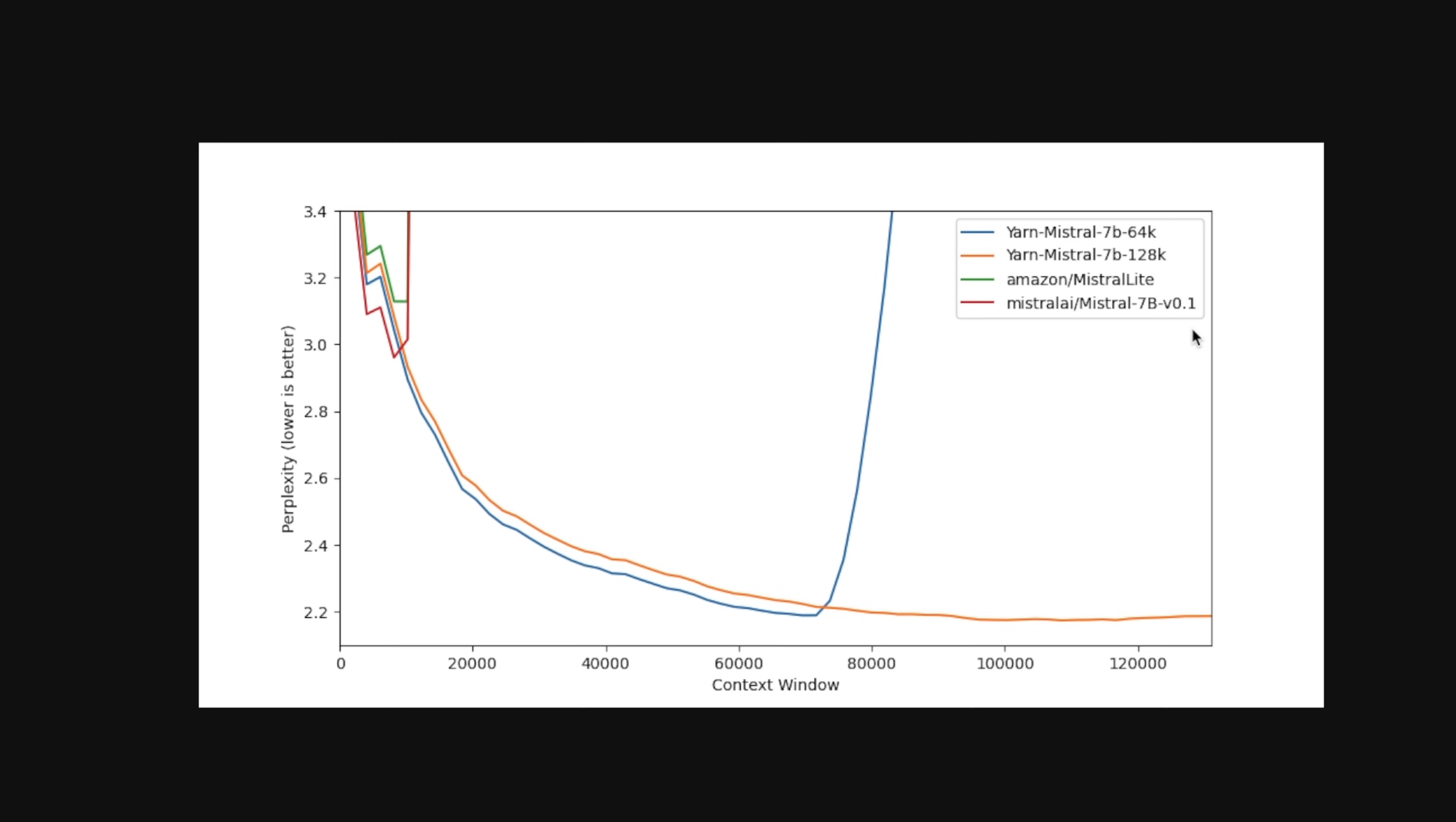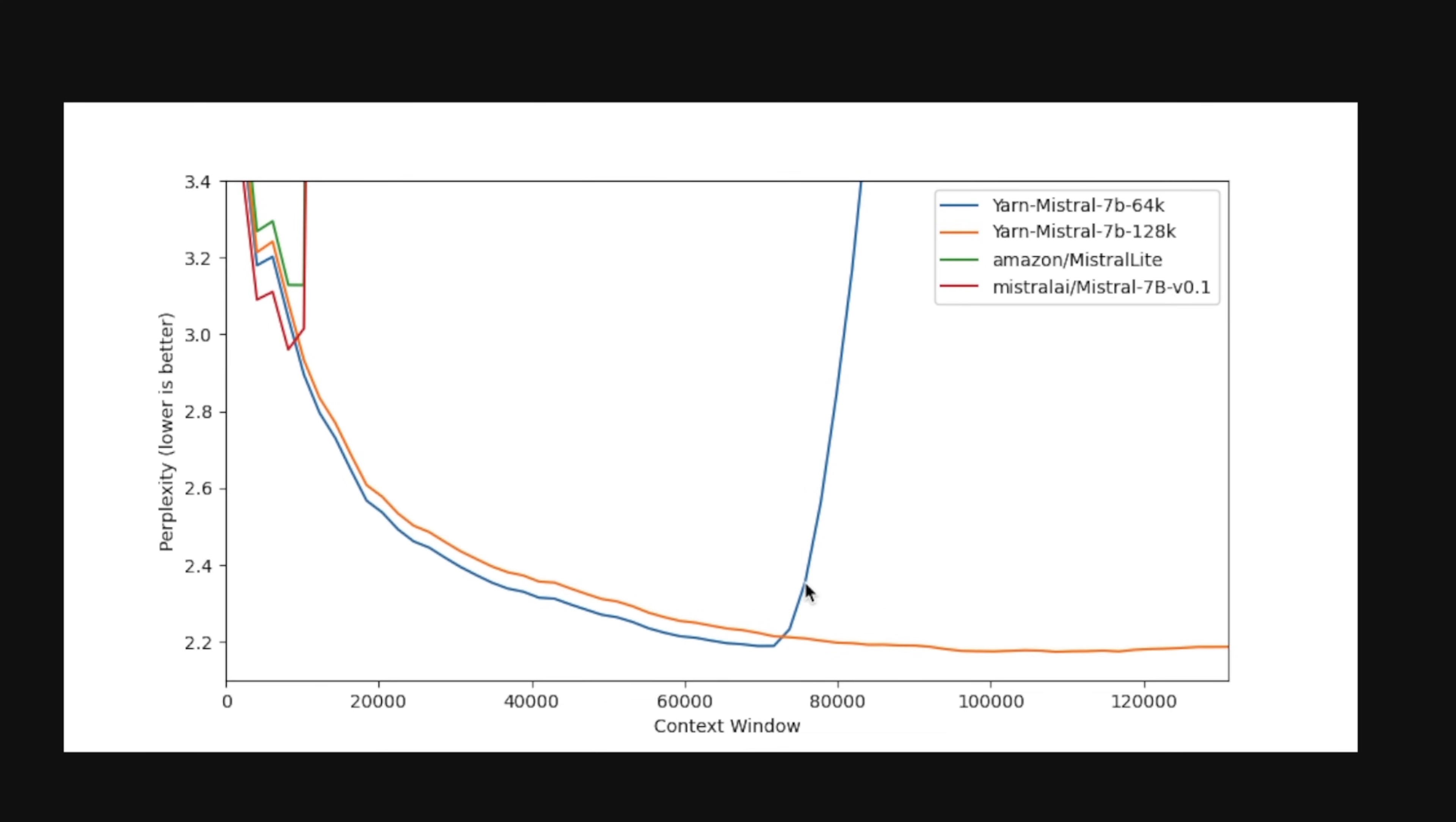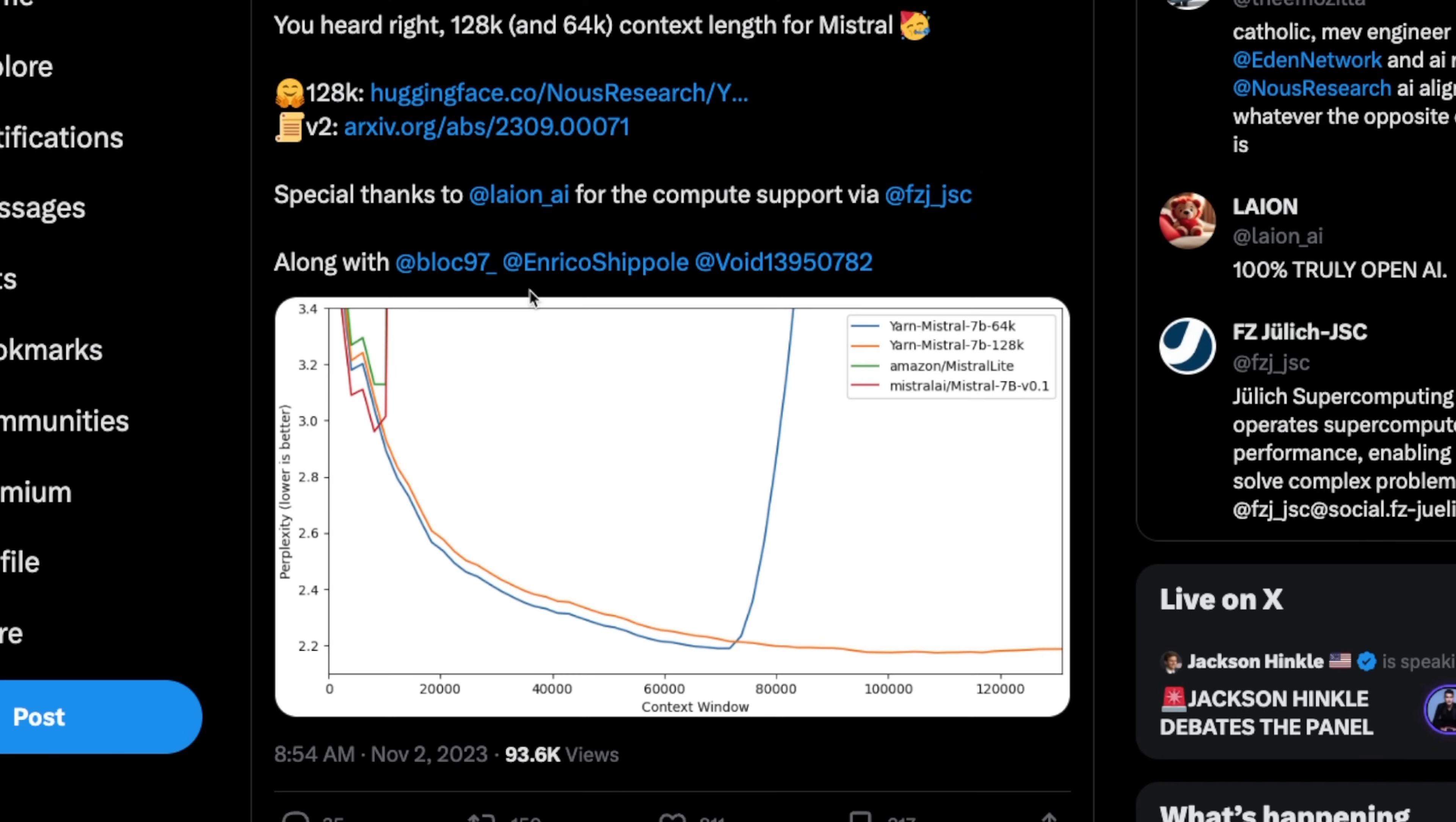In fact, they're releasing two different models. One is the 64,000 tokens, and the other one is 128,000 tokens. So in this video, first we will look at some of the benchmarks. Then I'll show you how to run this model in Google Colab, and after that how to run this model locally on your own machine.